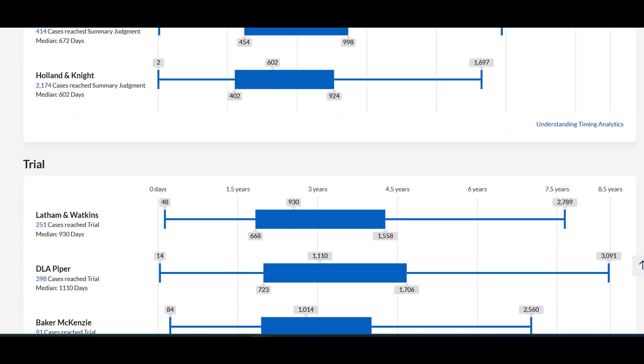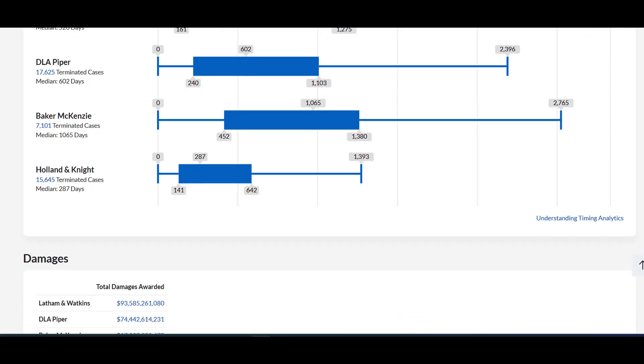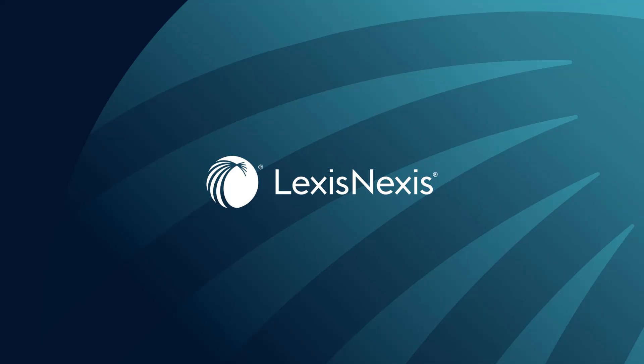Use the power of Litigation Analytics to gain insights into law firms' litigation performance to help you make informed strategic decisions. Please contact your LexisNexis representative for further information and training.